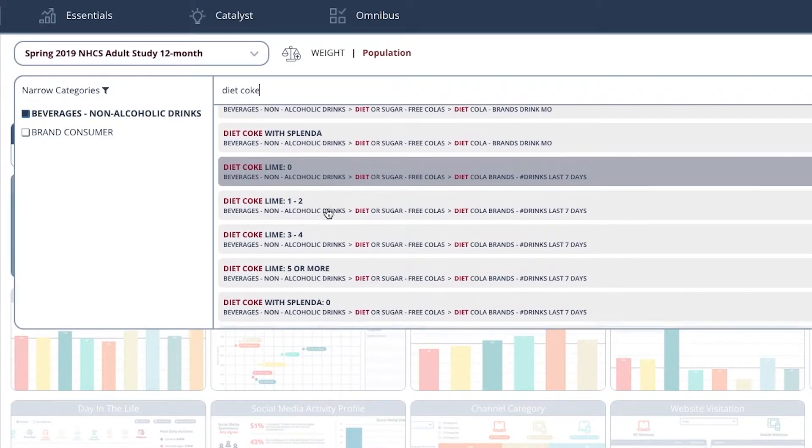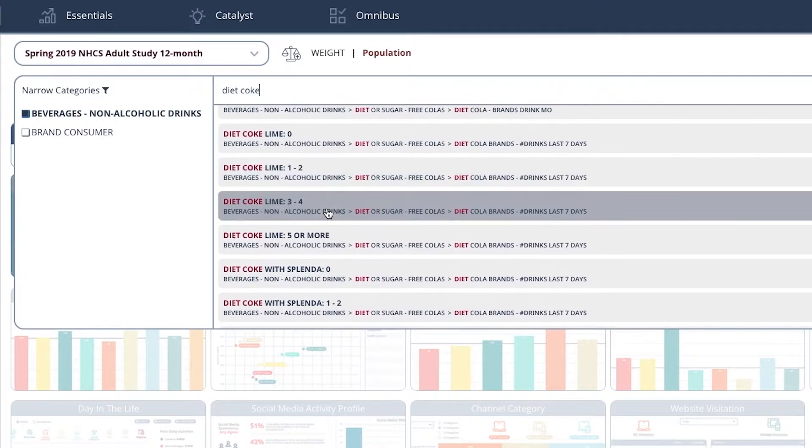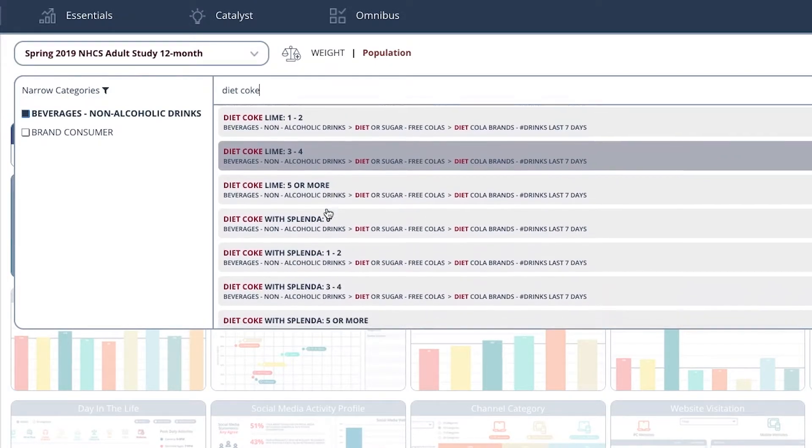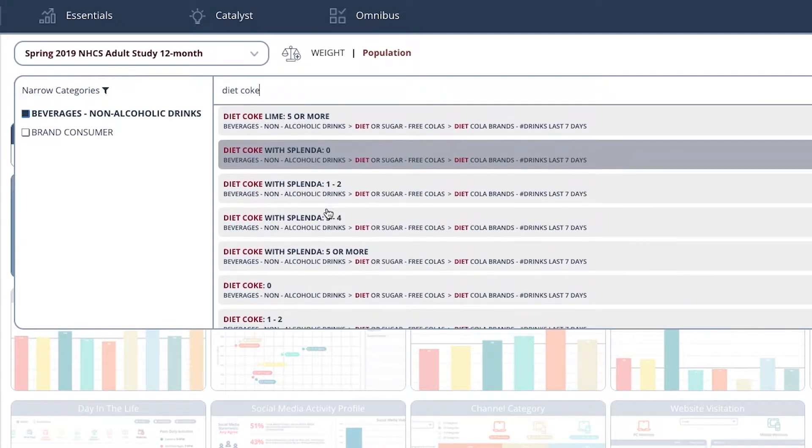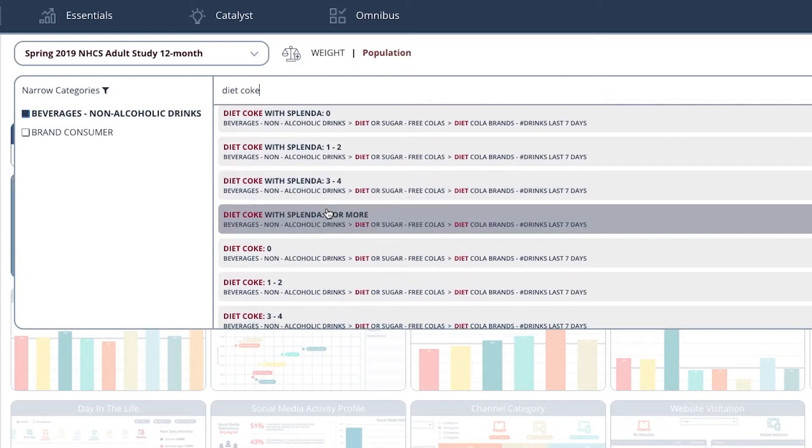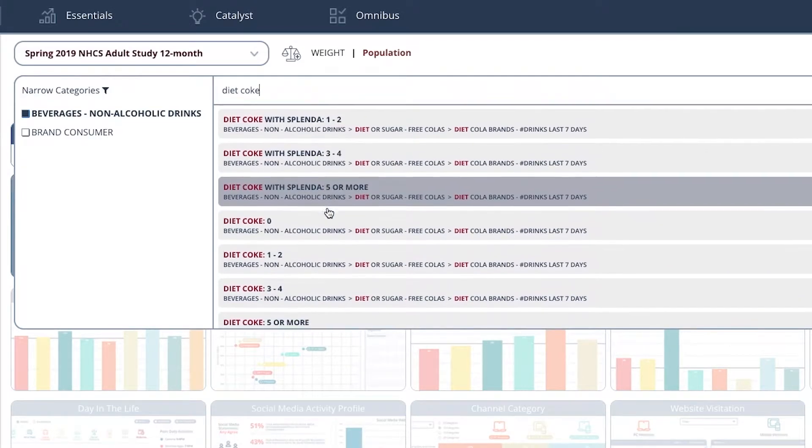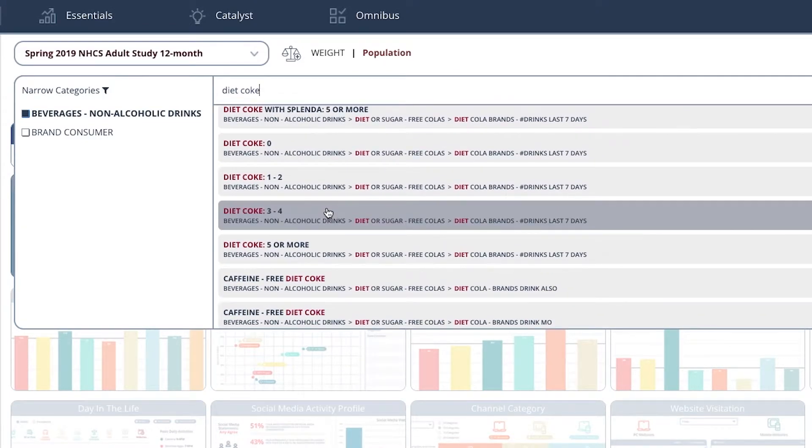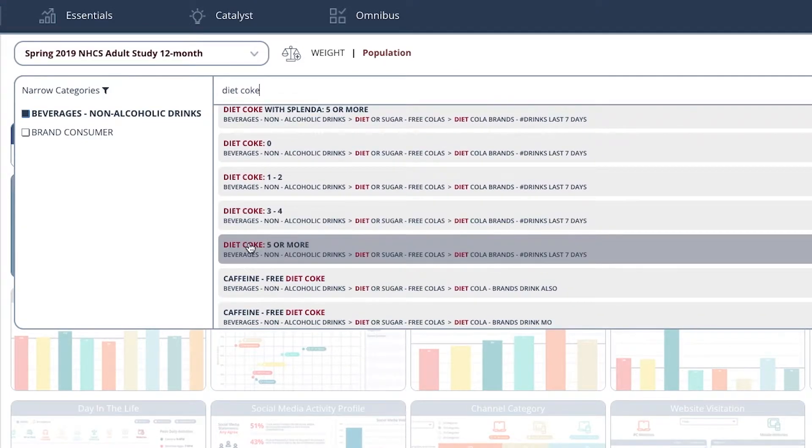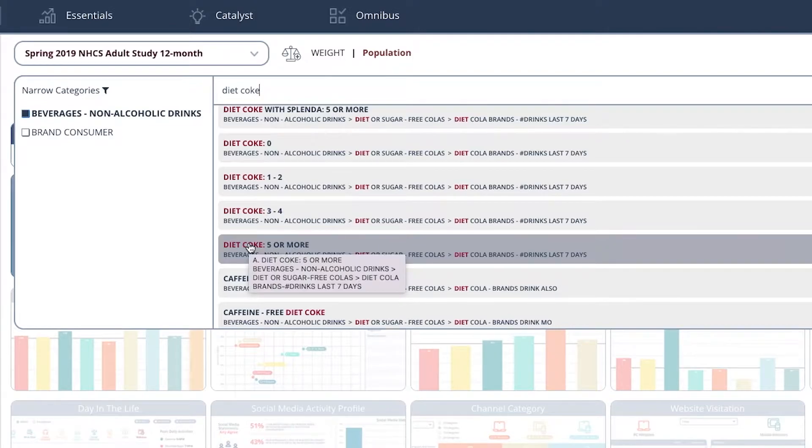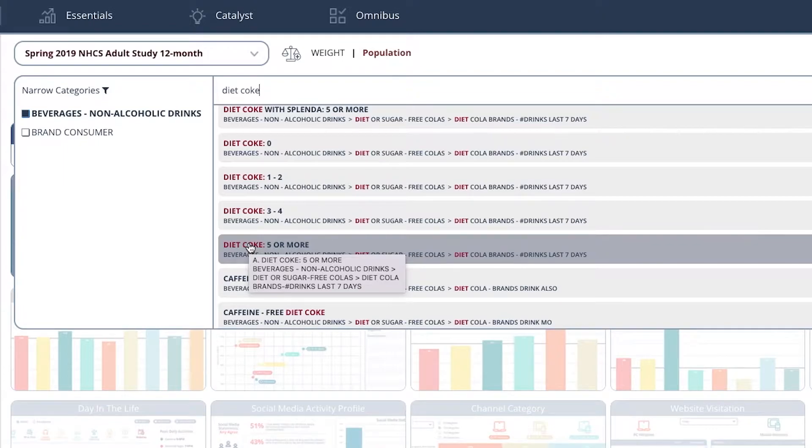What we want to do is select not Diet Coke with Lime, not Diet Coke with Splenda, but Diet Coke 5 or more. This indicates people who have purchased five or more diet colas in the last seven days.